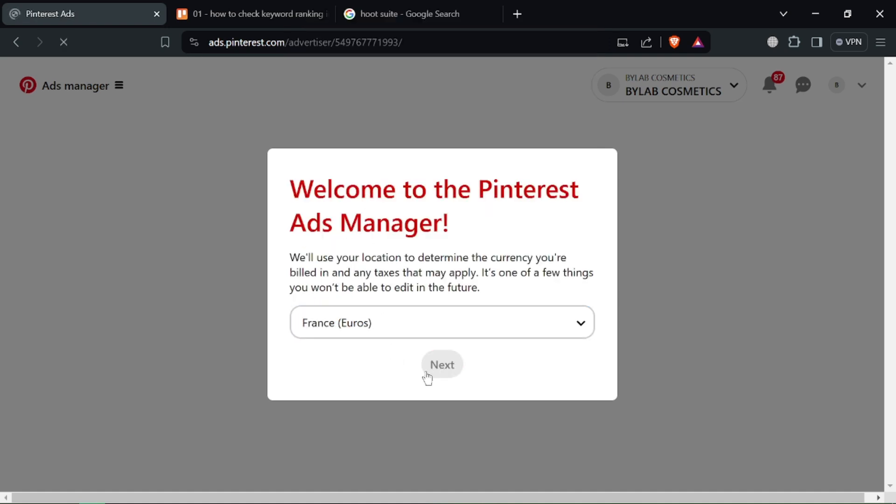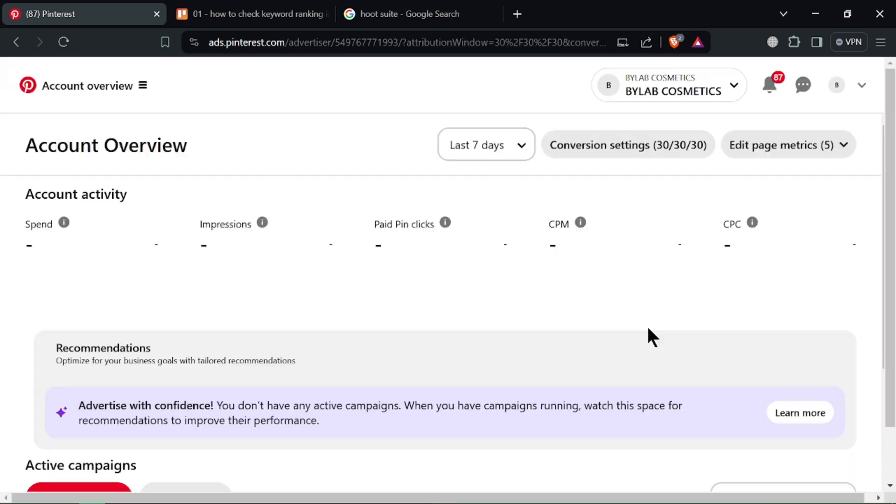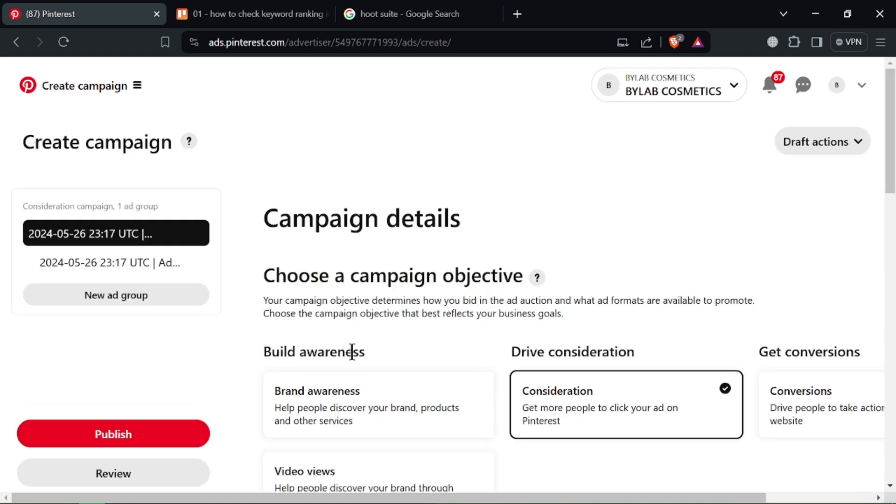That's it, you've created your first Pinterest ads campaign. Remember, you'll need a billing method linked to your account to launch the ads. Thanks for watching.